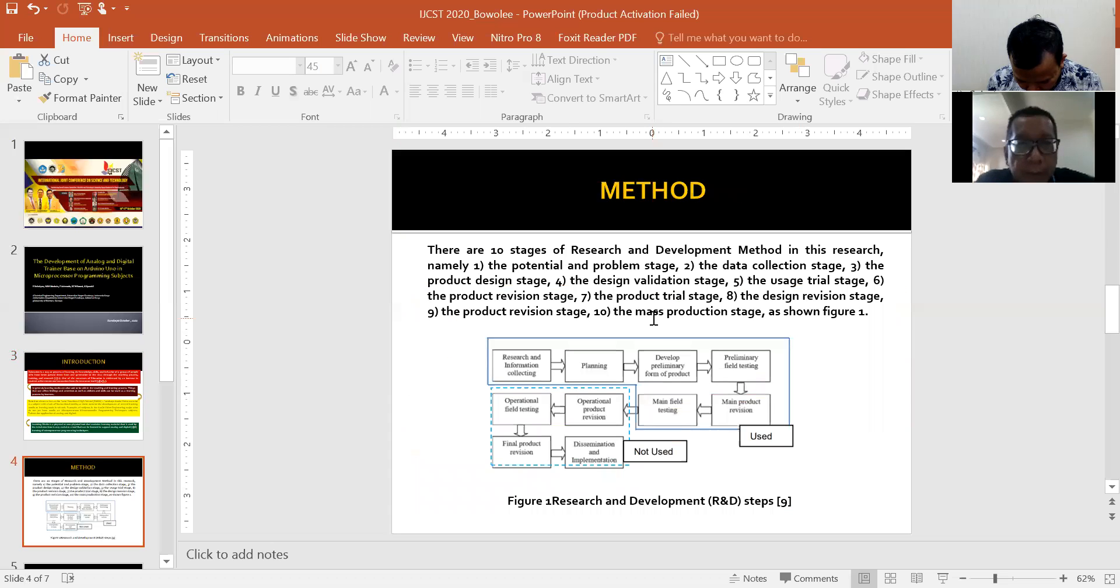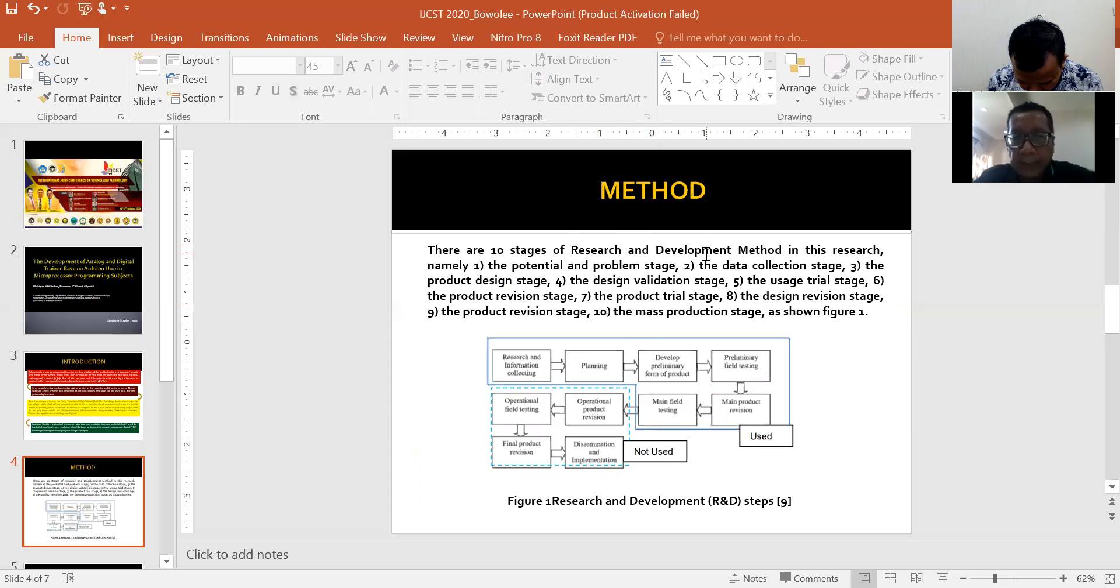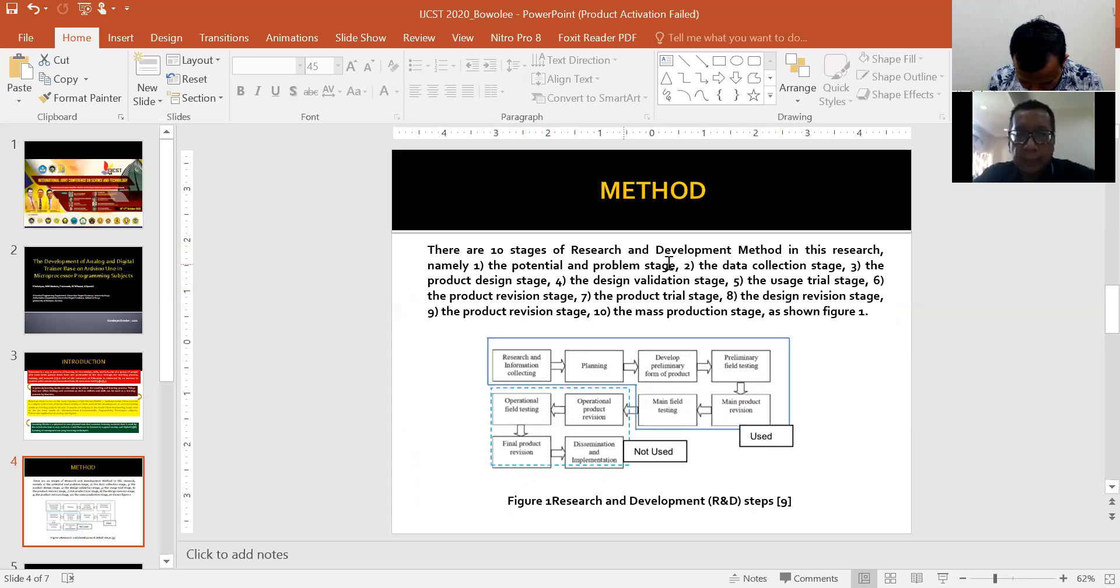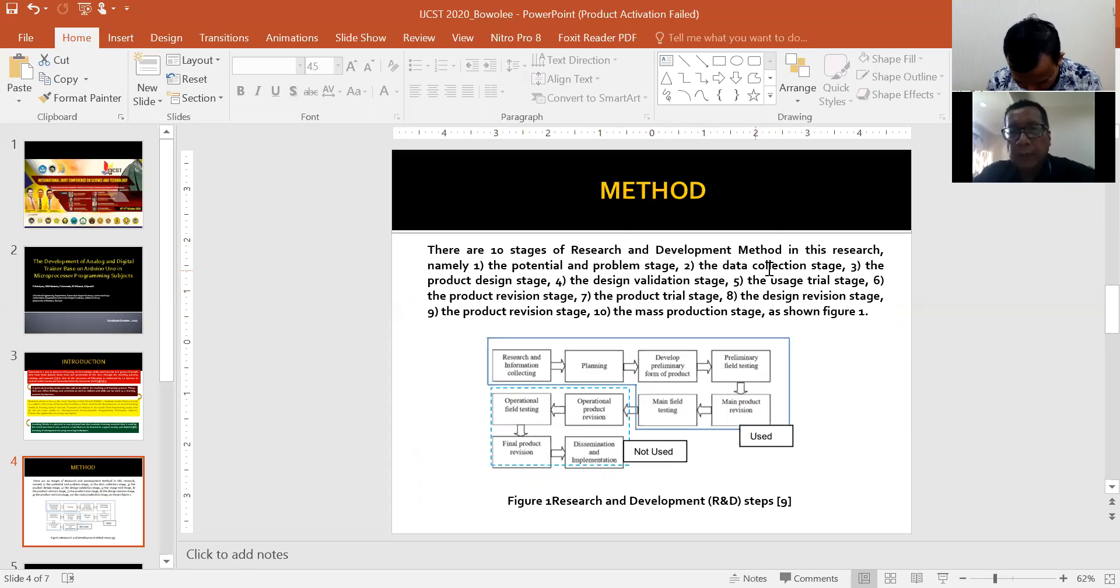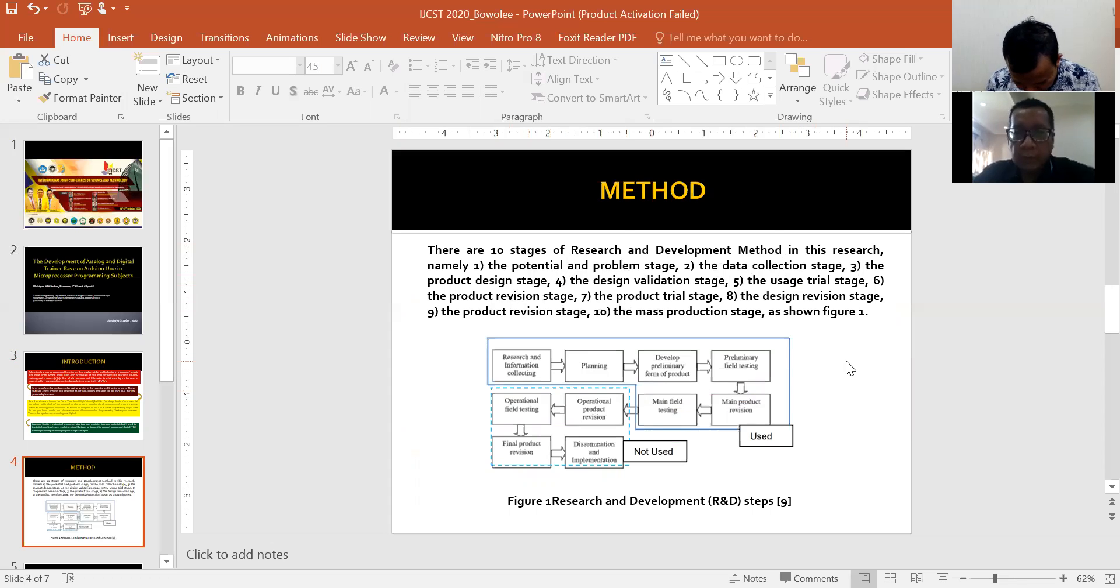Methods. There are 10 stages of research and development methods in this research. Number one, the potential and problem stage. Number two, the data collection stage. Number three, the product design stage. Number four, the design validation stage.